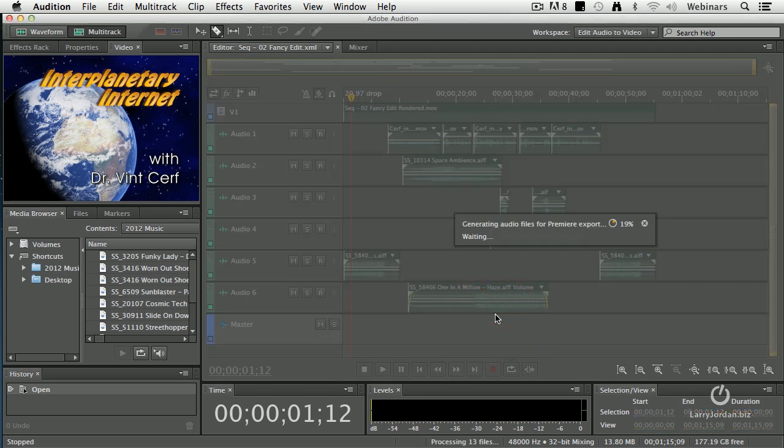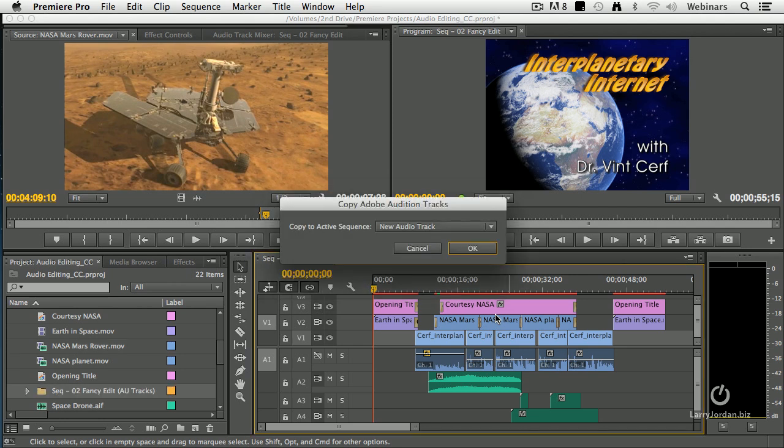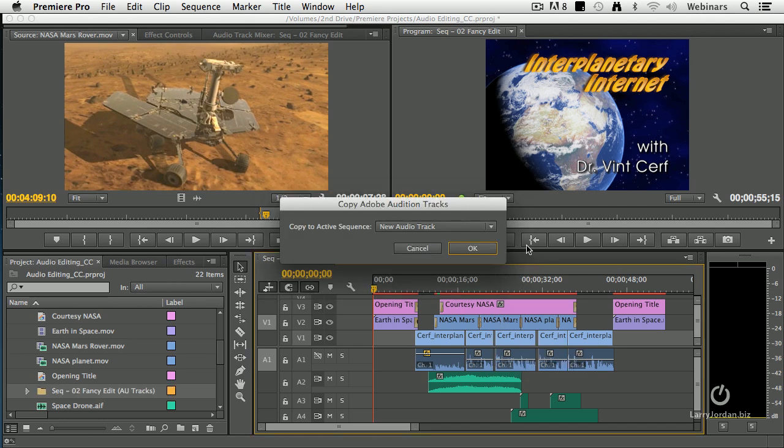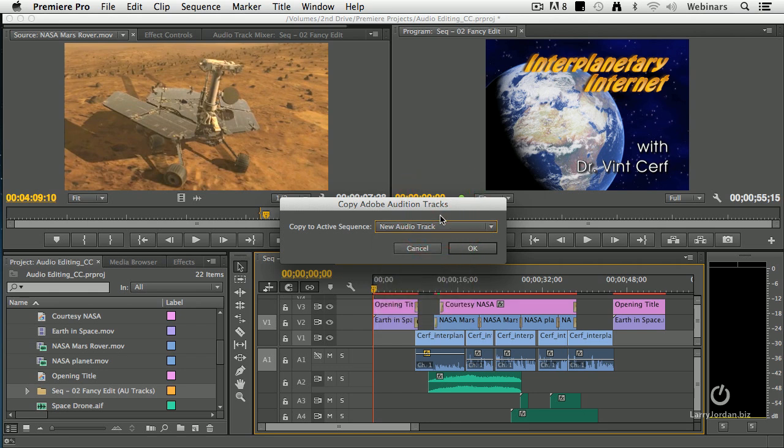When I click Export, it does a mixdown of all of my clips, fires up Premiere, and says, okay, where do you want to put it? You can either copy it to a new track or specify exactly which track you want it on. I generally put the mix on a new audio track and click OK.